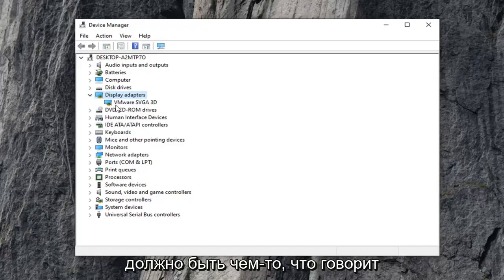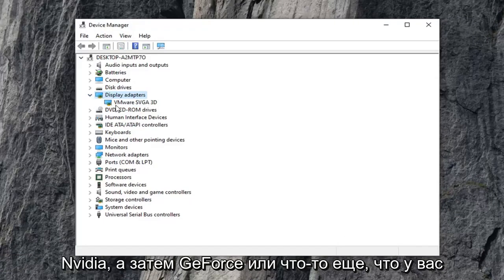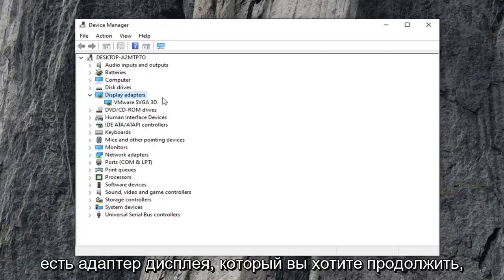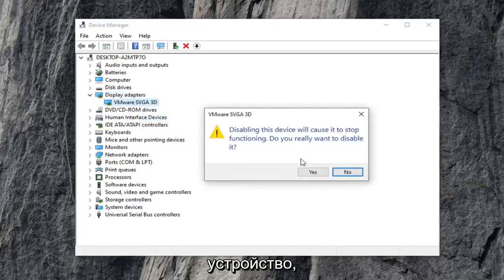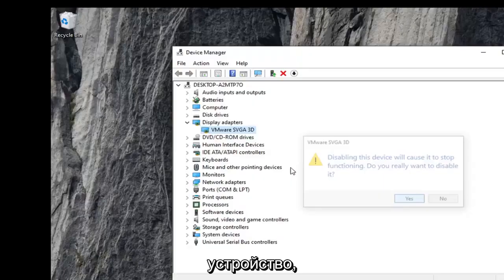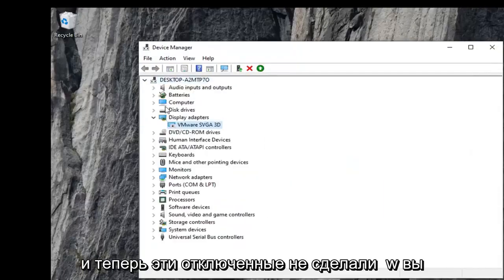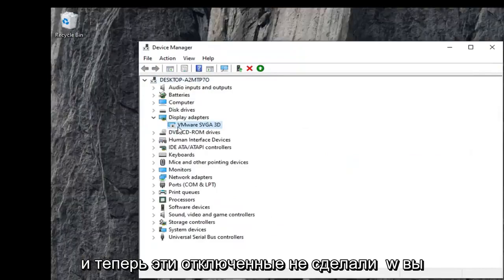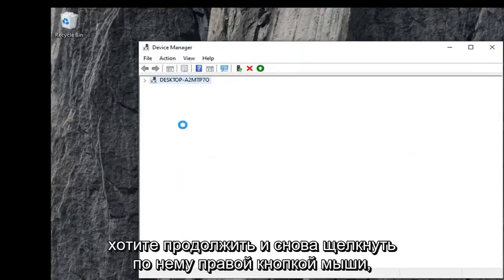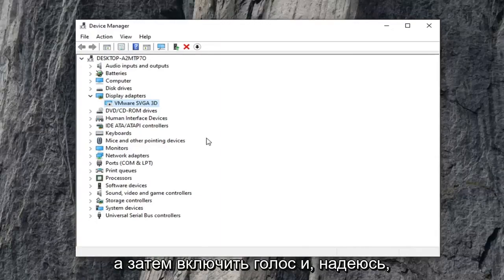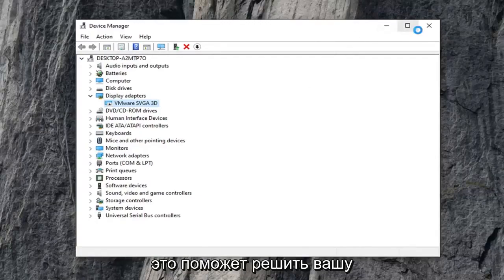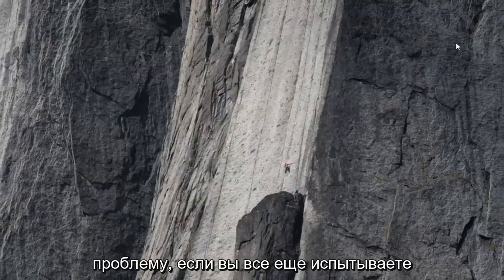There should be something here that says Nvidia and then GeForce, or whatever your display adapter is. Go ahead and right click on it and select disable device, then select yes. Now you've disabled it. Go ahead and right click on it again and then select enable device. Hopefully that will have been able to resolve your problem.